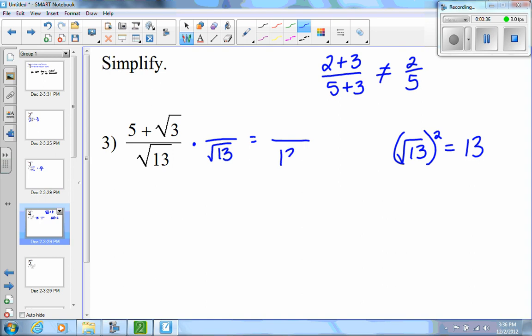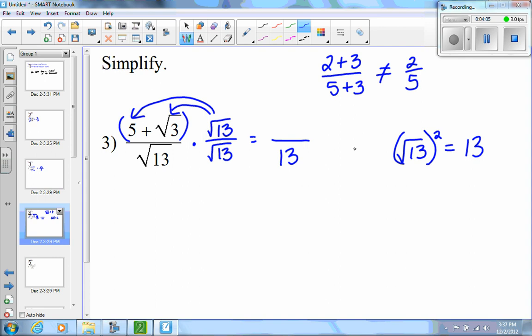The square root of 13 times the square root of 13 is 13, so I'll have 13 in the denominator. Whatever I do to the denominator I also have to do to the numerator — this is like multiplying by something over itself, which equals 1, allowed by the multiplicative identity. Then distributing in the numerator: 5 times root 13, plus the square root of 3 times the square root of 13. Since 3 times 13 is 39, I get root 39. And that is my answer.